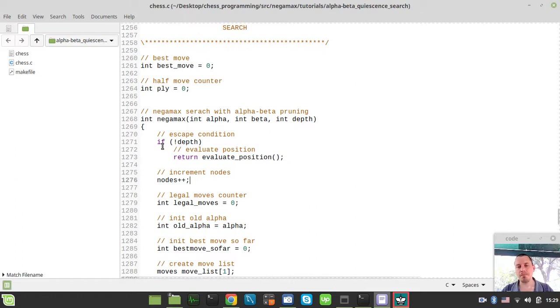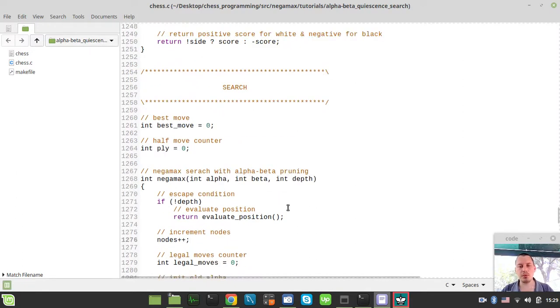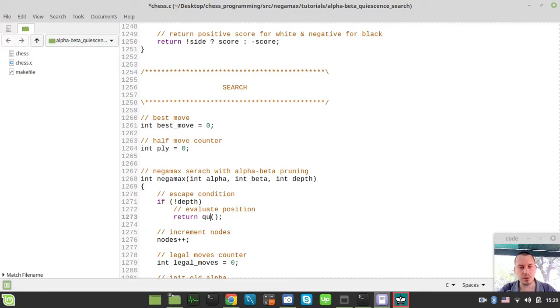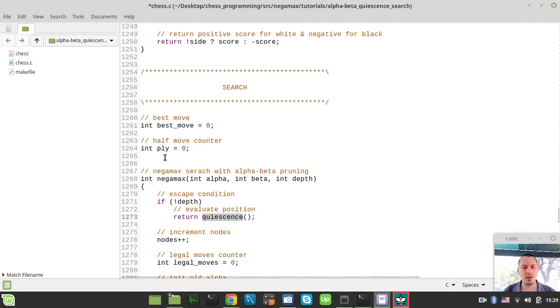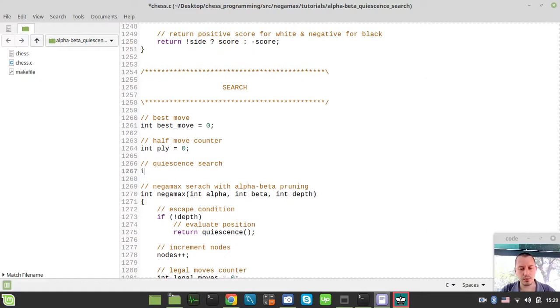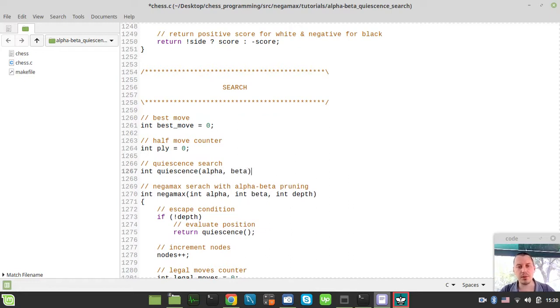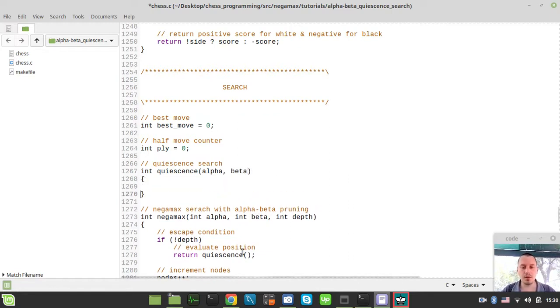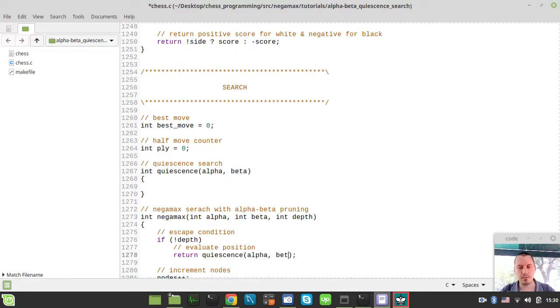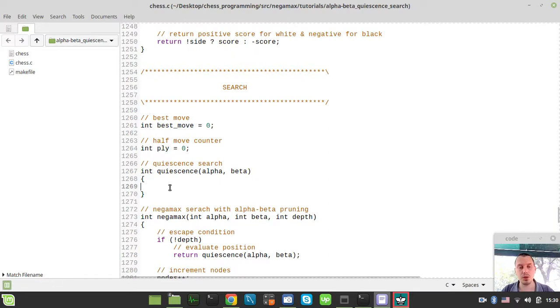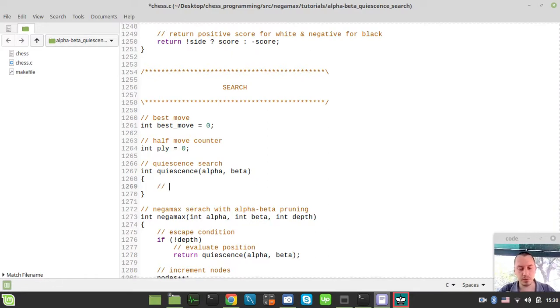Now we can actually go implementing our quiescence search. The very first thing not to forget is actually instead of returning evaluate position, we'll return the quiescence search here. Let's just call this quiescence. Here we just define it.